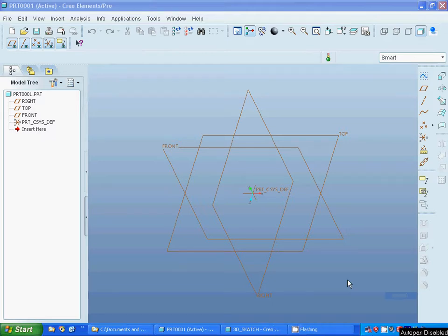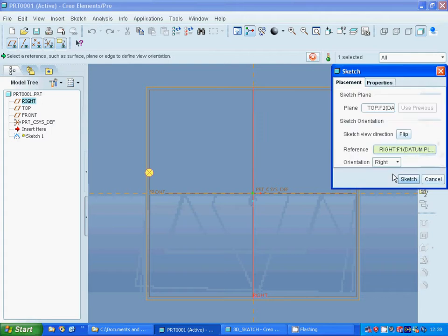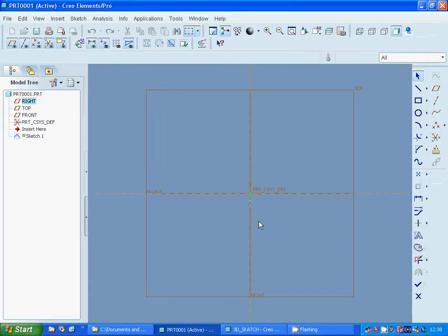Hello everyone. In this tutorial I am going to make a mouse shell, and for this I need a few designs. On top plane I am going to sketch an ellipse.